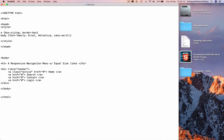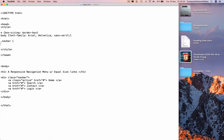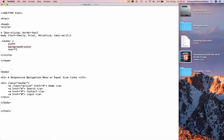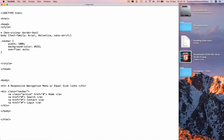On a new line add the .navbar selector with a curly brace. Inside add the properties: width, background-color, and overflow. Go back to width and set it to 100%, then set background-color to #555, and overflow to auto. Close with a curly brace and save with Command+S.